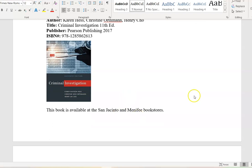You can get the book at an MSJC bookstore, or wherever you normally get your textbooks — Amazon, Chegg, buying or renting, or the e-version. Whatever's more comfortable for you is fine, but I highly suggest picking up the textbook for this particular course.